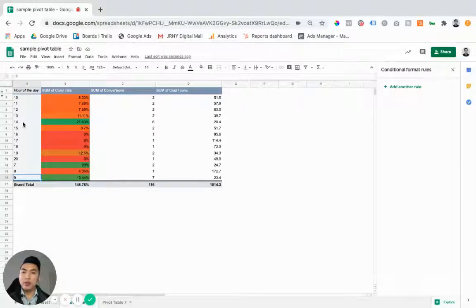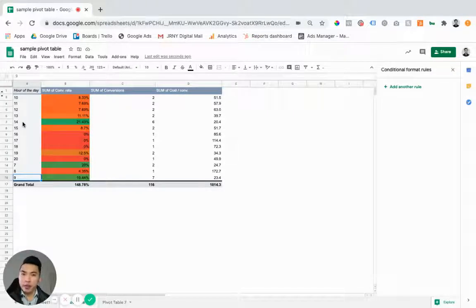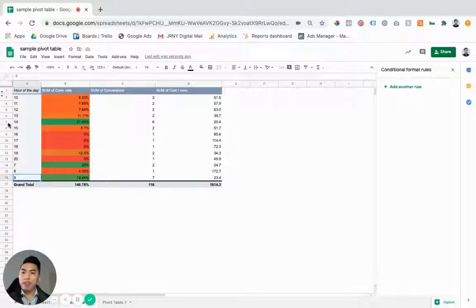And what you want to do is do this for every other column and then you'll be able to visually see which hour of the day or whatever metric you're trying to optimize for really stands out for your campaign.